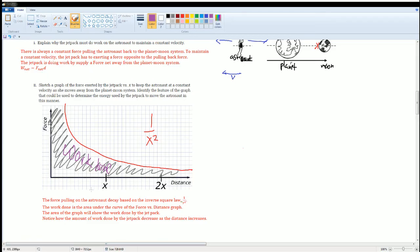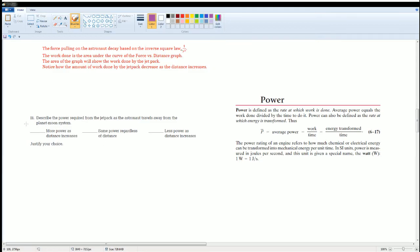The amount of work done by the jetpack decreases as the distance increases. That makes sense because there is less force pulling on the astronaut as it moves further away. Therefore, it requires the jetpack to do less work. Now describe the power required for the jetpack as the astronaut travels from the planet-moon system: will the jetpack release more, the same, or less power as distance increases?